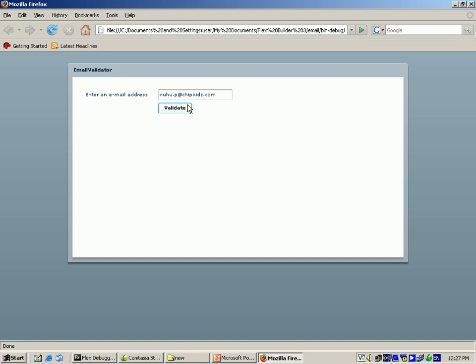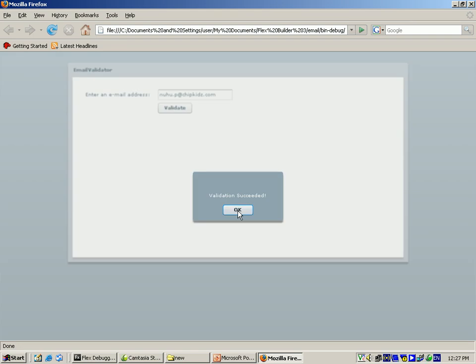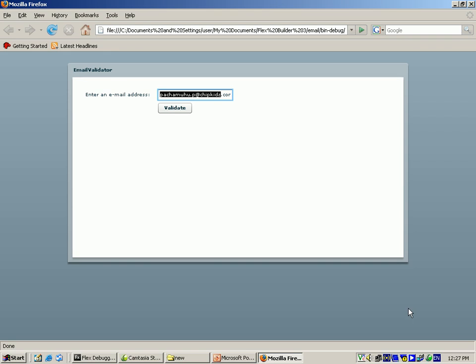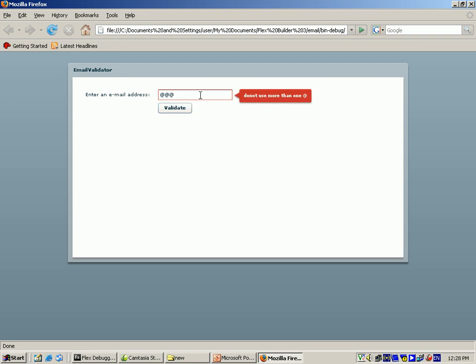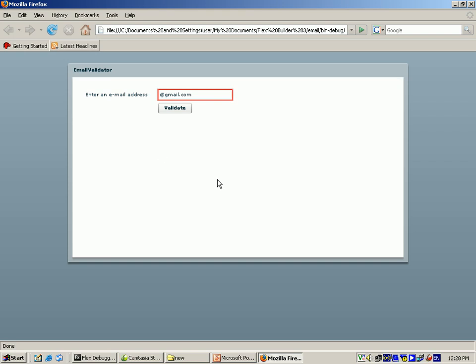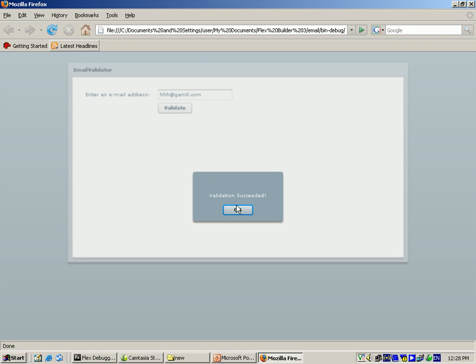I show the output: pachamato.p@kits.com is a valid id, and it displays the output — validation is successful. Then if you type @symbol.com and click the button, it displays the error message: missing username. If more than one @ symbol is given, validate means it gives: don't use more than one symbol. Then if you type gmail.com without an @ sign, it displays the error message: missing username. Finally, if you type any number@gmail.com, this is a valid id and it displays the output. Thank you for watching my video, thank you very much.